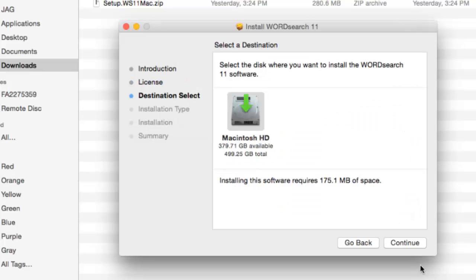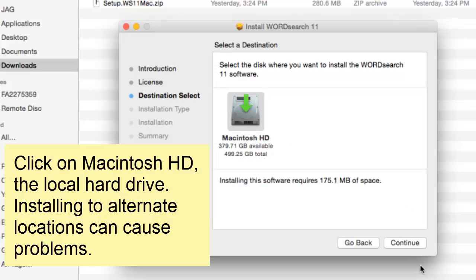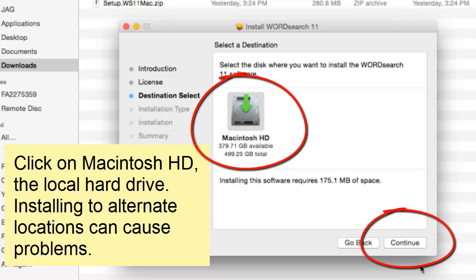At the Select a Destination screen, we recommend that you click on the Local Hard Disk, then click on Continue. Installing our program to alternate locations can cause problems.